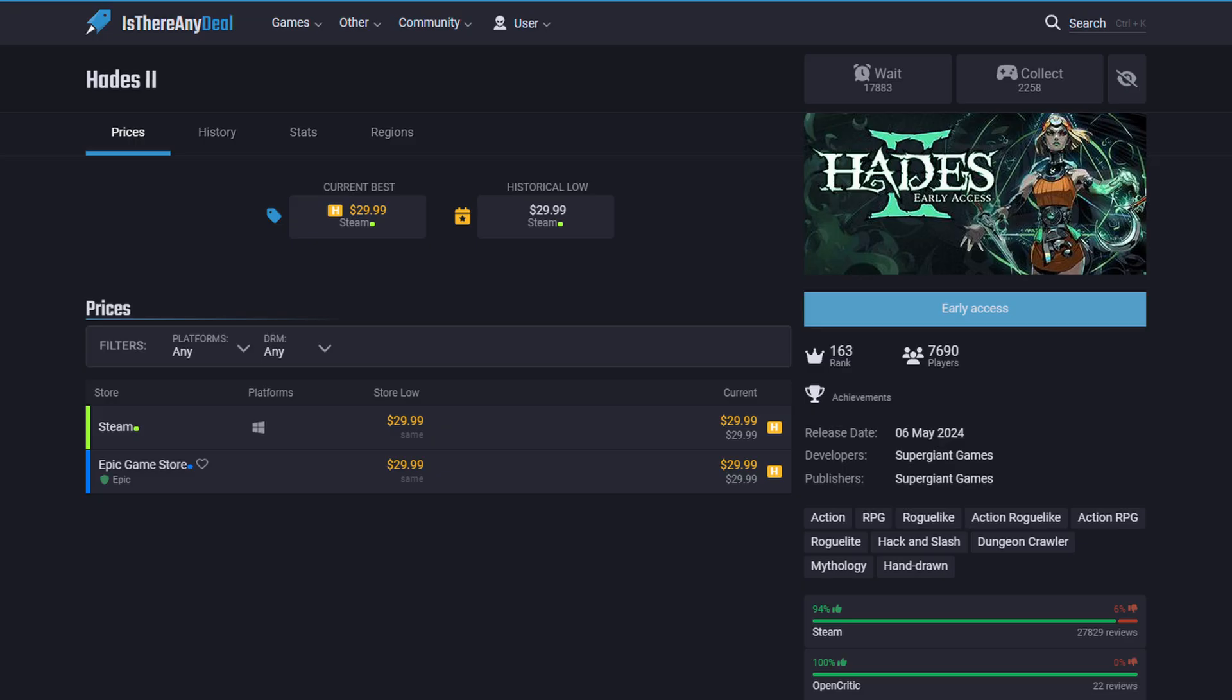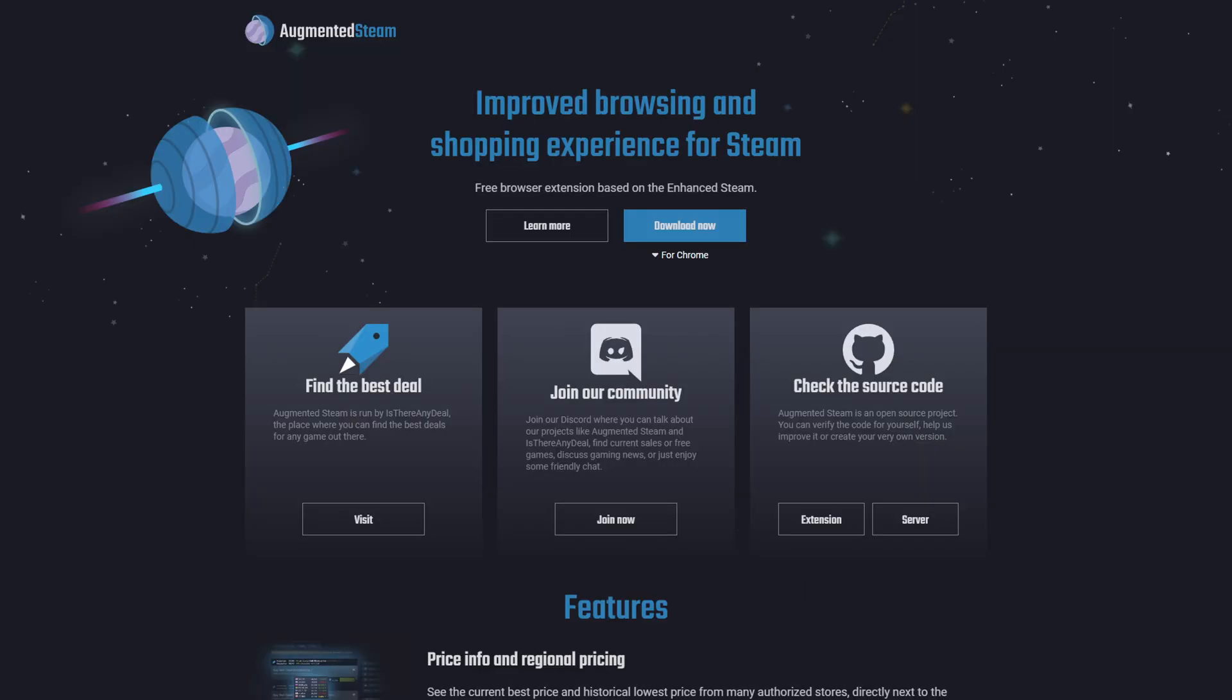It is important to note that a good portion of games aren't available on any other website but the platform holder's website. Like for example, Hades 2, you can only buy it on Steam or the Epic Game Store. You're not going to find Steam keys for sale on any other website. This website will save you a lot of grief.